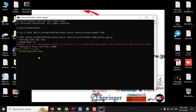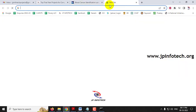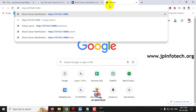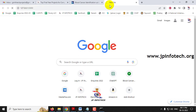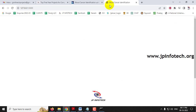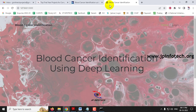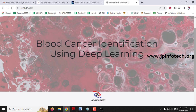Once the server starts, copy the URL, go to your browser — in this case Google Chrome — paste the URL and press Enter. You can now see the home screen of the project with the title 'Blood Cancer Identification using Deep Learning.'